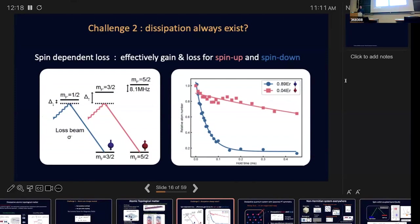Cold atom systems are very well isolated from the environment — unless you do something wrong. What we do is intentionally couple our spin-up and spin-down system, which stays in the ground level, to some optical transitions by shining a near-resonant laser. The atoms then keep escaping from the manifold we're interested in. Thanks to the internal structure, when you shine this laser, you have a spin-sensitive atom loss — blue atoms leave quickly, red atoms relatively slowly. This ratio, or the dissipation, is under our control.